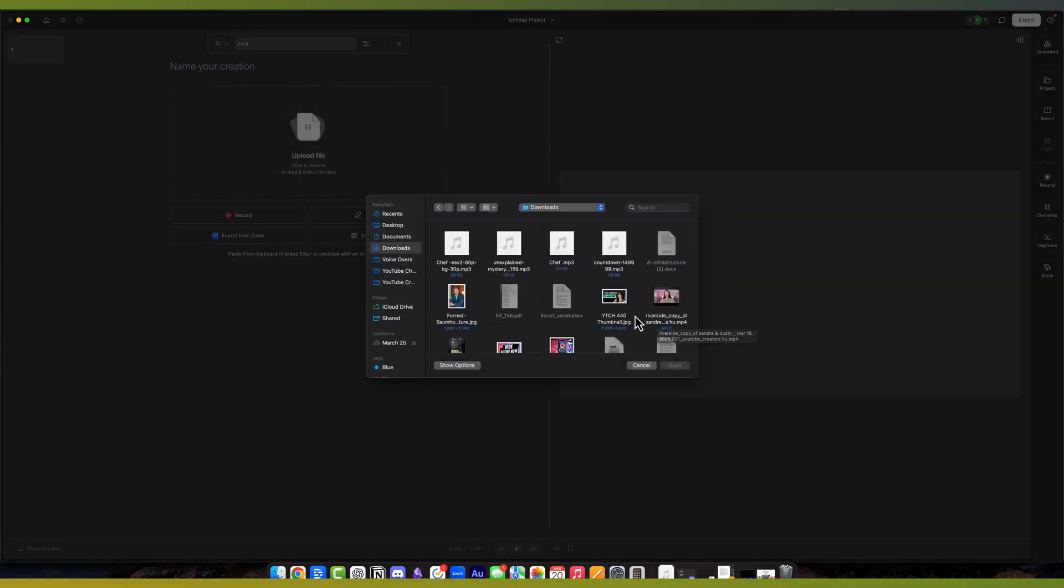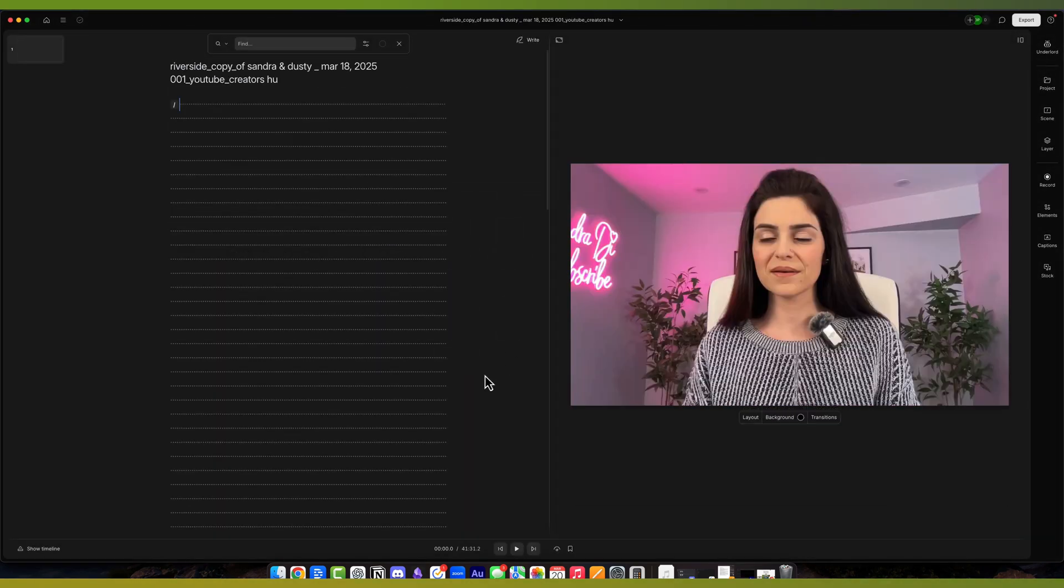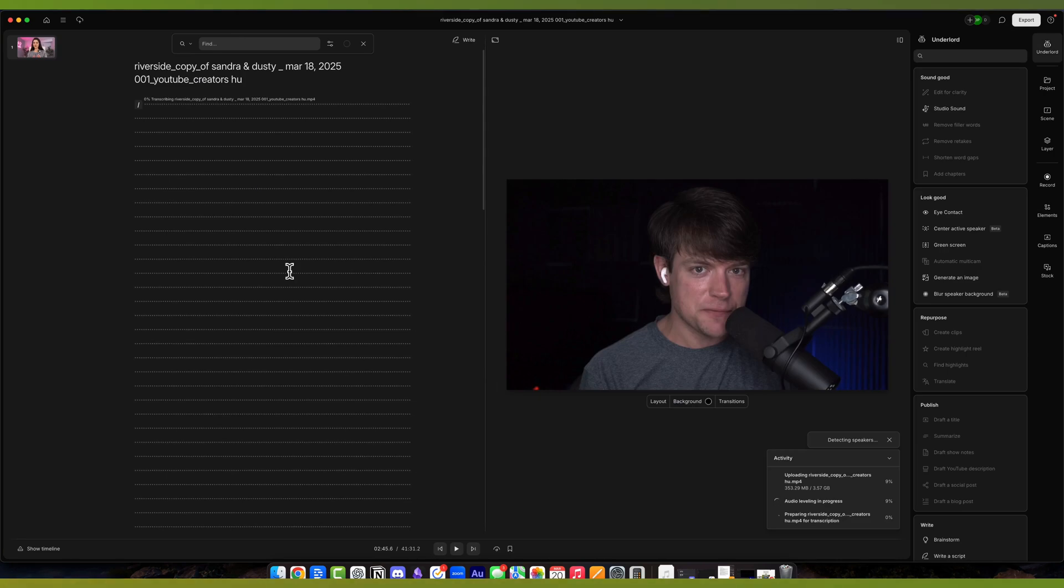Go ahead and find the video or file you want to use and select it. As with anything, you can select multiple files if there are going to be multiple files you're working with, and click Open or double-click.